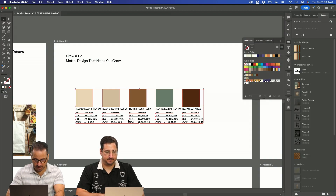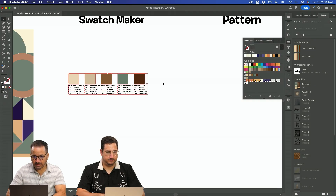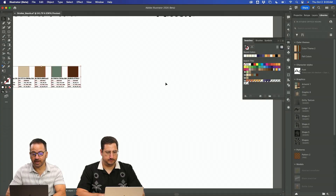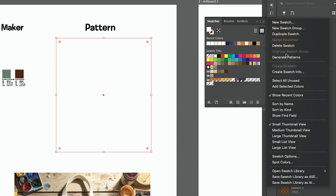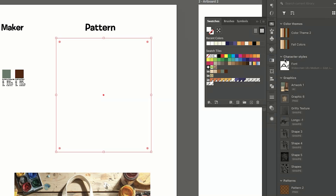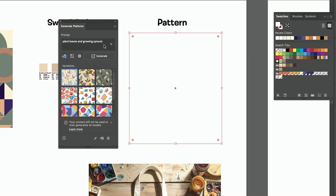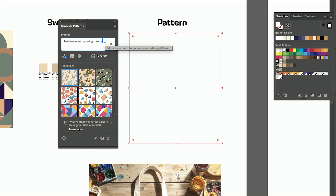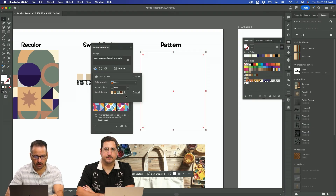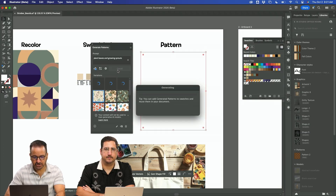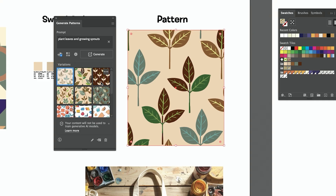Now let's say someone wants a new pattern. I'm just going to draw a square and go to Object > Pattern > Make. Now you have generative patterns, which are really cool. I wrote 'plant leaves, growing sprouts.' I can go right to that palette I've already used and generate. This is awesome.